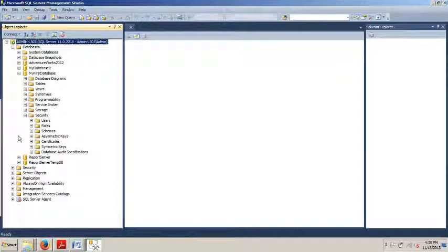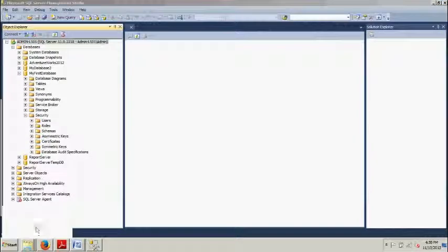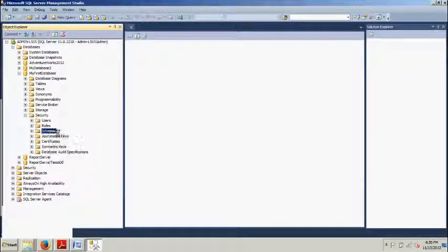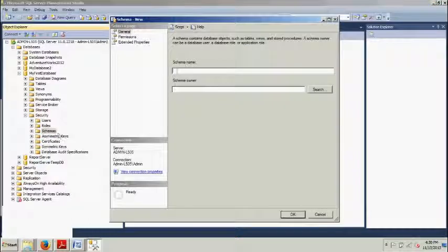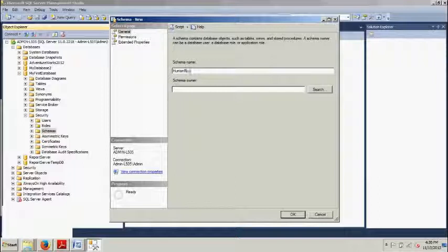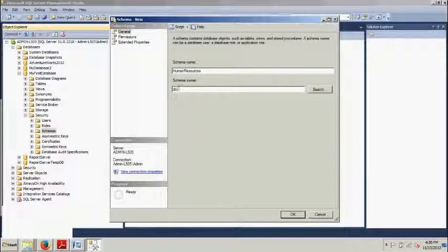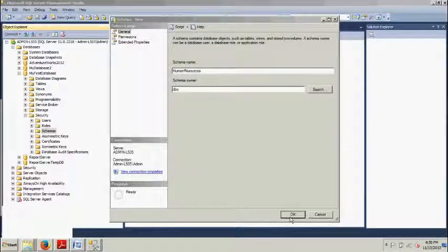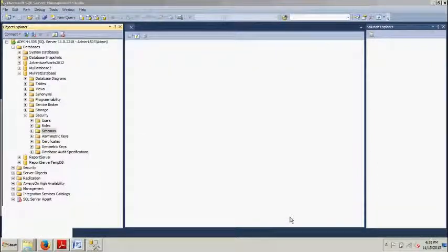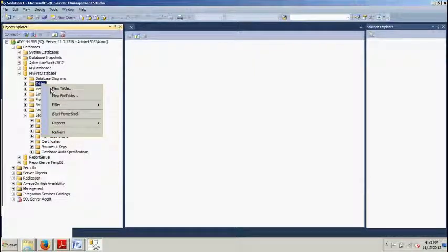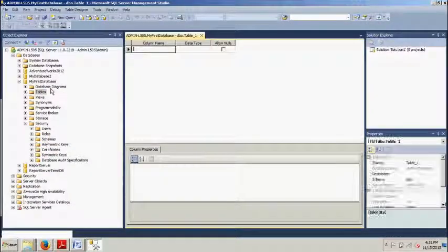So now that we're here, I want you to go and right click on the schemas folder. New schema just like last time. Let's call this human resources. And then DBO. And then we're going to go ahead and click OK. And then from here, now we're going to create the table. We're going to go new table.